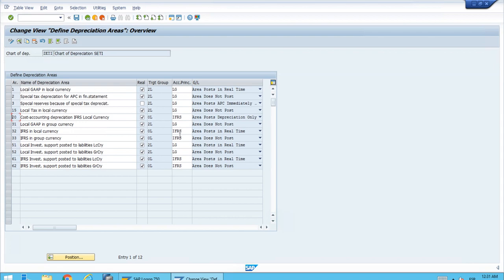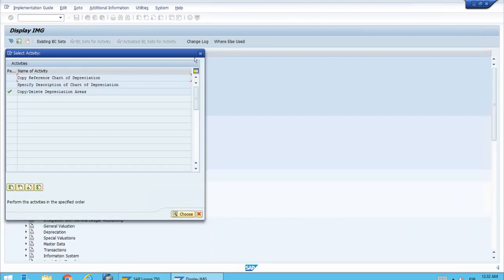We need to assign the correct accounting principle and ledger group for each area. As you can see, we have two groups: some areas are assigned to the IFRS accounting principle and therefore to one ledger group, and others are assigned to LG — Local GAAP. The assignment is mandatory and also has consequences for the target ledger group. All LG areas are assigned to the 2L target ledger group, and all IFRS areas to the 0L target ledger group — one ledger for IFRS and one for local GAAP.